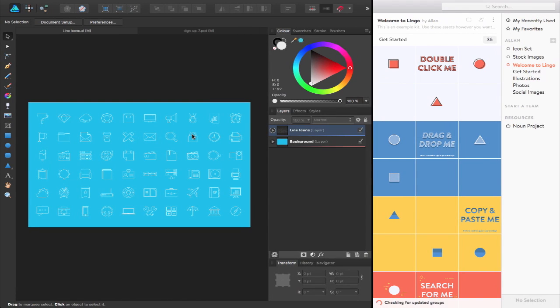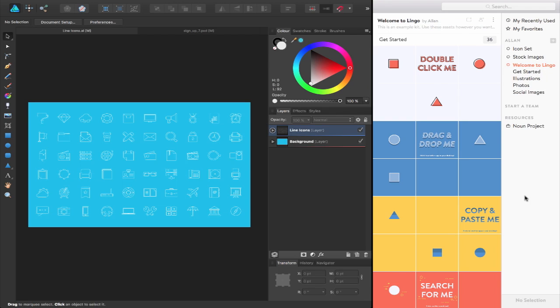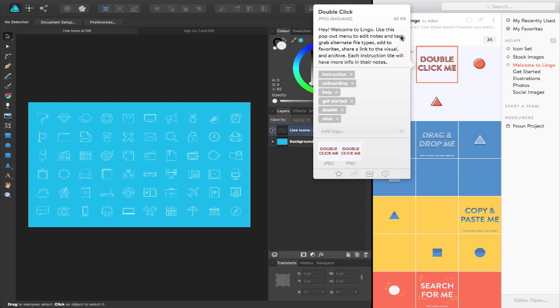So I've got Affinity Designer open up on the left hand side and the LingoApp on the right hand side. So you get this Welcome to Lingo kit included in the app once you have downloaded it. And essentially how it works is you create a kit and inside of that kit, you create groups. So essentially a folder with subfolders. So with the Welcome to Lingo kit inside of here of these groups, I can double click on one of these and it just gives you some quick tips on the best way to use the application.